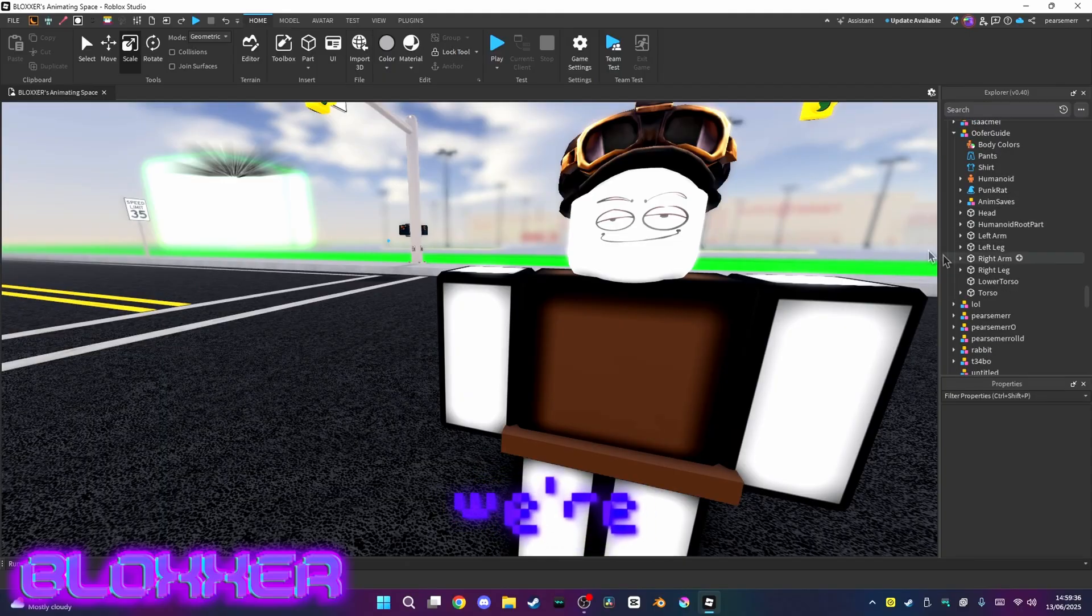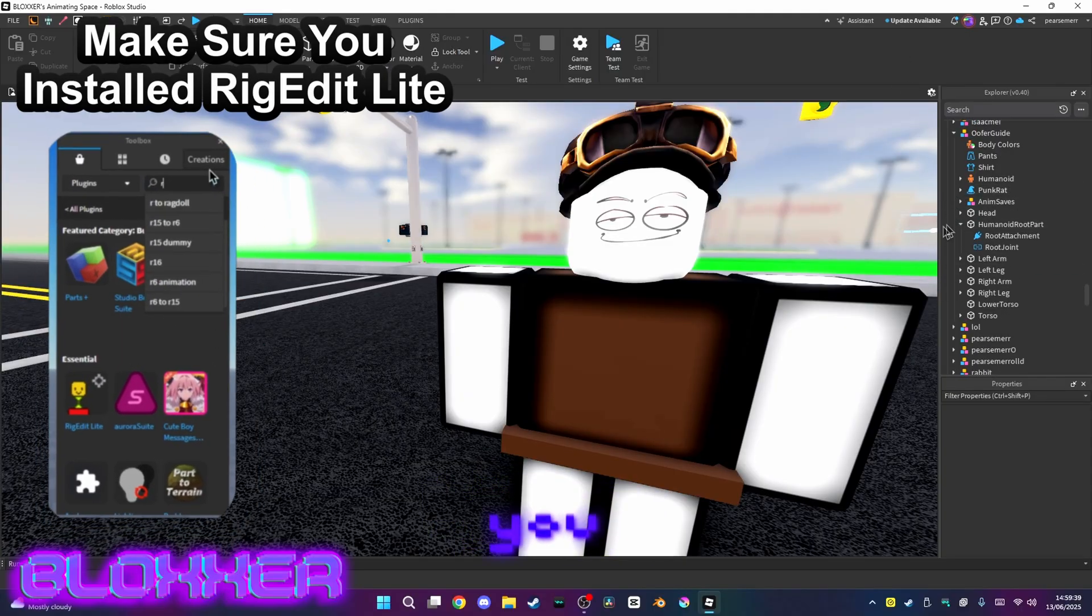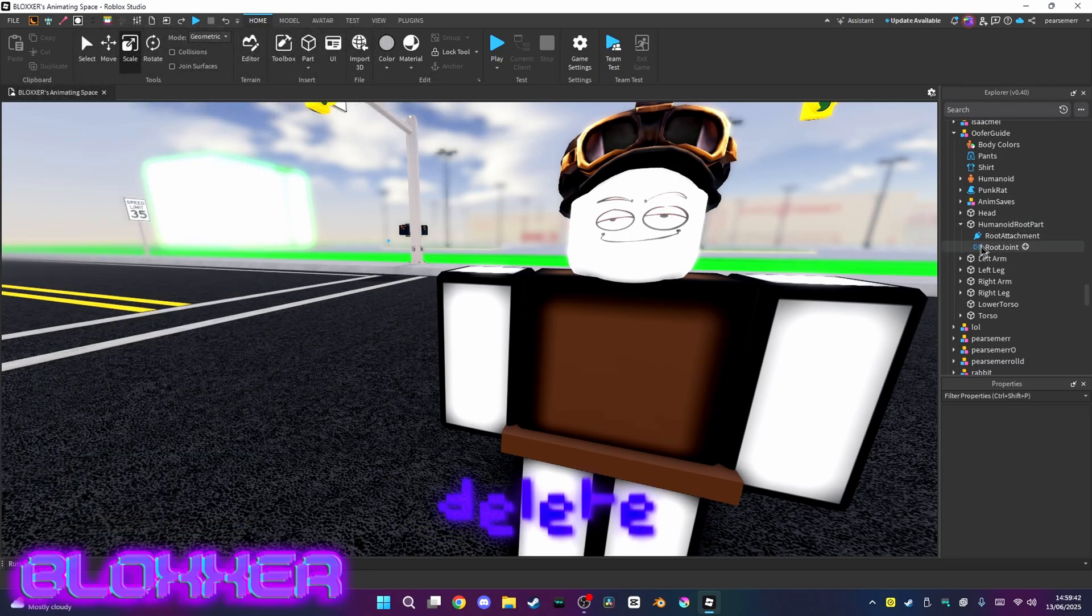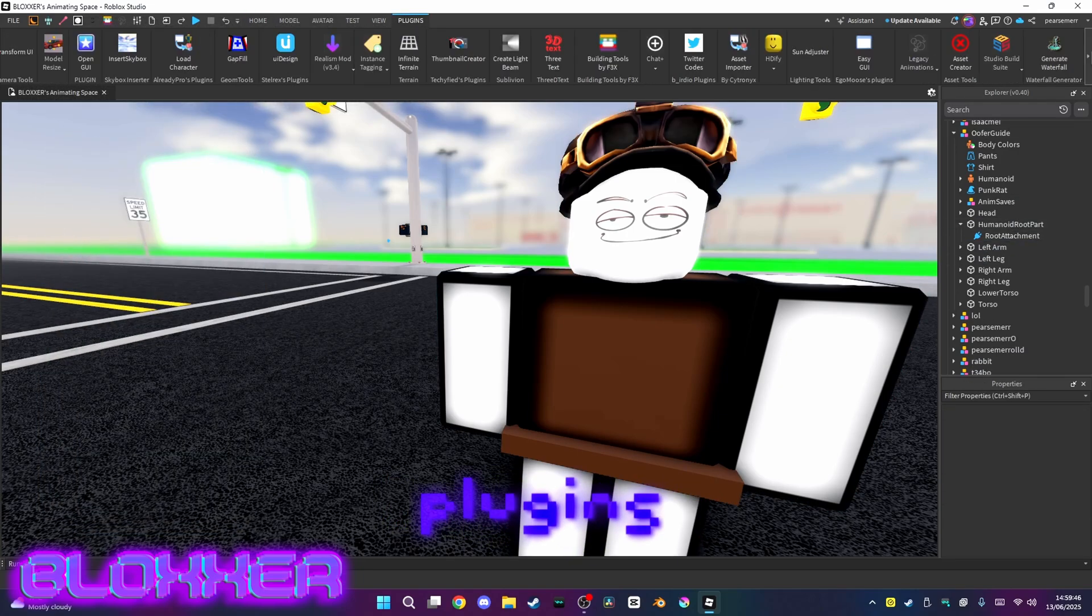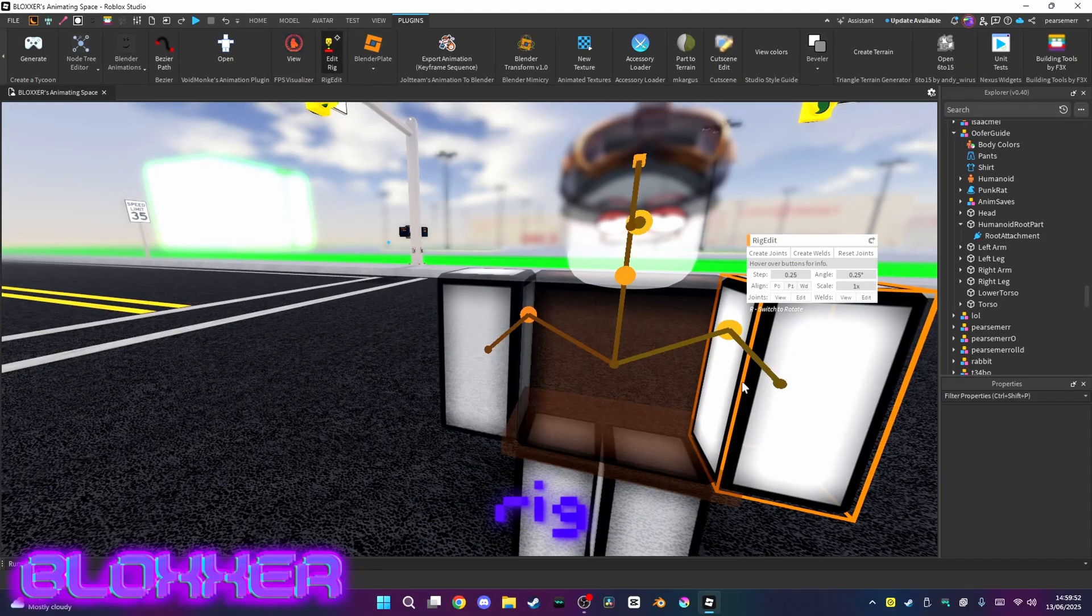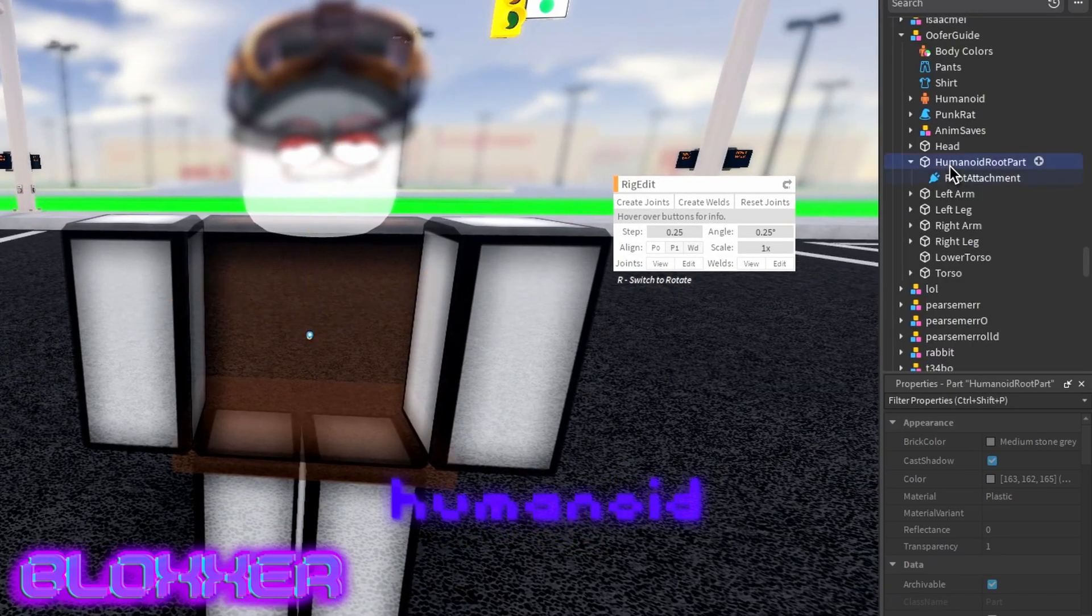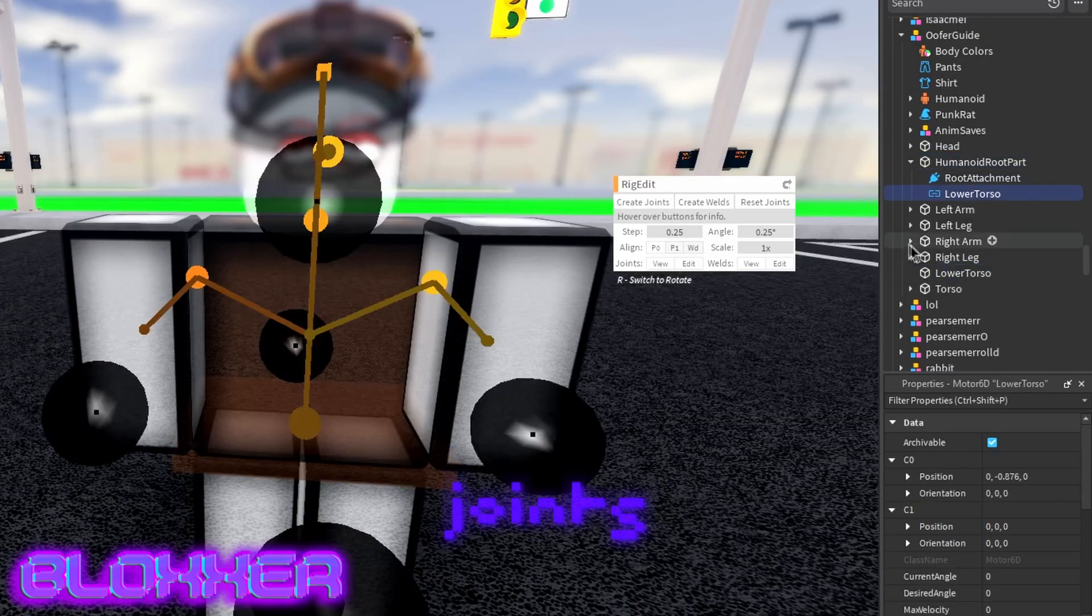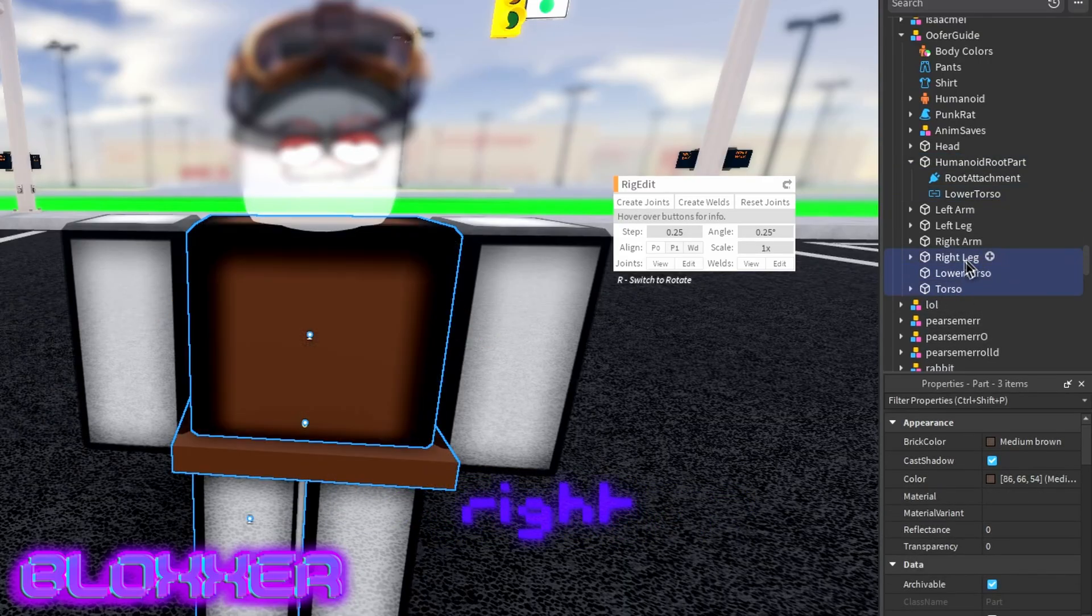Now this is where we're going to need to use Rig Edit. Just before, you want to open the humanoid root part and delete the root joint. Then you want to go to plugins and find Rig Edit. You want to select the rig, then it should open like this. You want to select the humanoid root part and lower torso, and you want to click create joints. Then you want to select lower torso, torso, right leg, left leg.